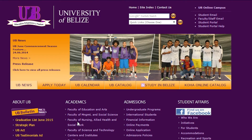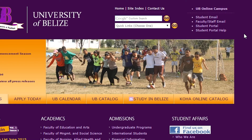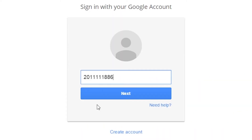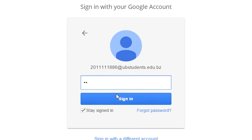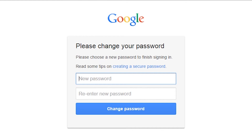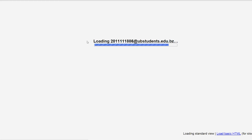Lastly, you are provided an email account. Similarly to the Student Portal, this service uses a separate password from the other e-services. To login, you can either go to the UB website and click on the Student Email link, or go to gmail.com. Your username is your ID number at ubstudents.edu.bz, and your temporary password is your ID number. Once you attempt to login, you will be prompted to change your password. Once the password has been changed, you will have access to your email account.